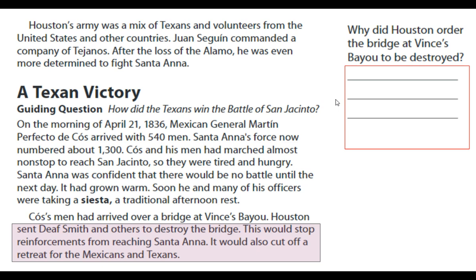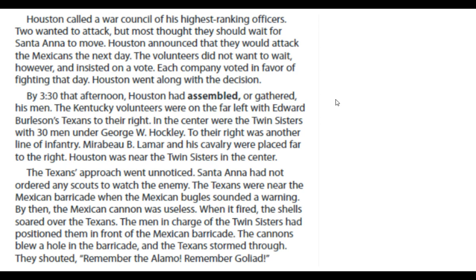Houston called a war council of his highest-ranking officers. Two wanted to attack, but most thought they should wait for Santa Ana to move. Houston announced that they would attack the Mexicans the next day. The volunteers did not want to wait, however, and insisted on a vote. Each company voted in favor of fighting that day, and Houston went along with the decision. By 3:30 that afternoon, Houston had assembled his men. The Kentucky volunteers were on the far left with Edward Burleson's Texans to their right. In the center were the Twin Sisters cannons with 30 men under George W. Hockley. To their right was another line of infantry. Mirabeau B. Lamar and his cavalry were placed far to the right. Houston was near the Twin Sisters in the center.